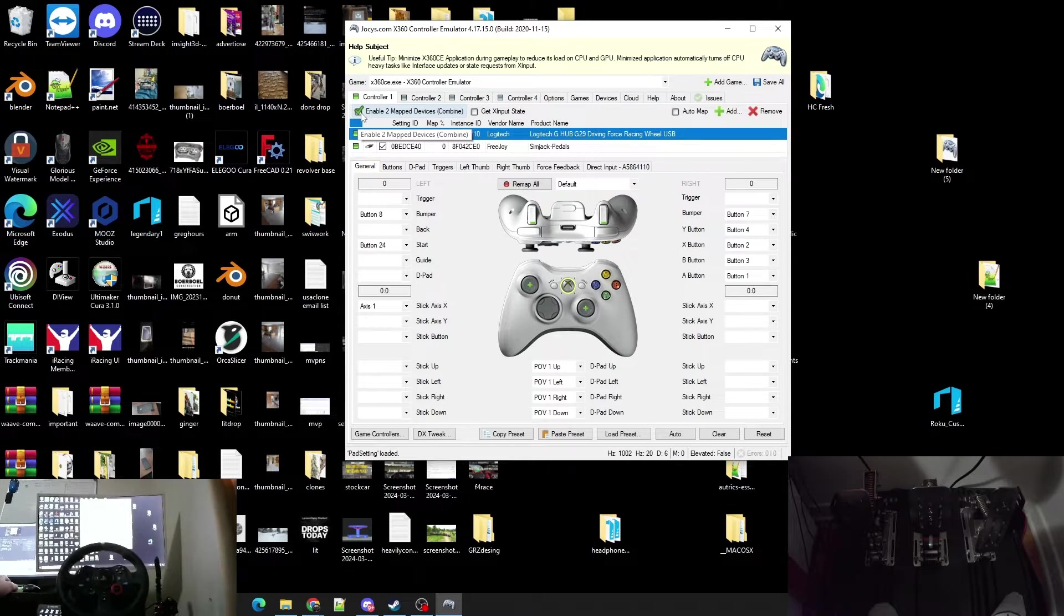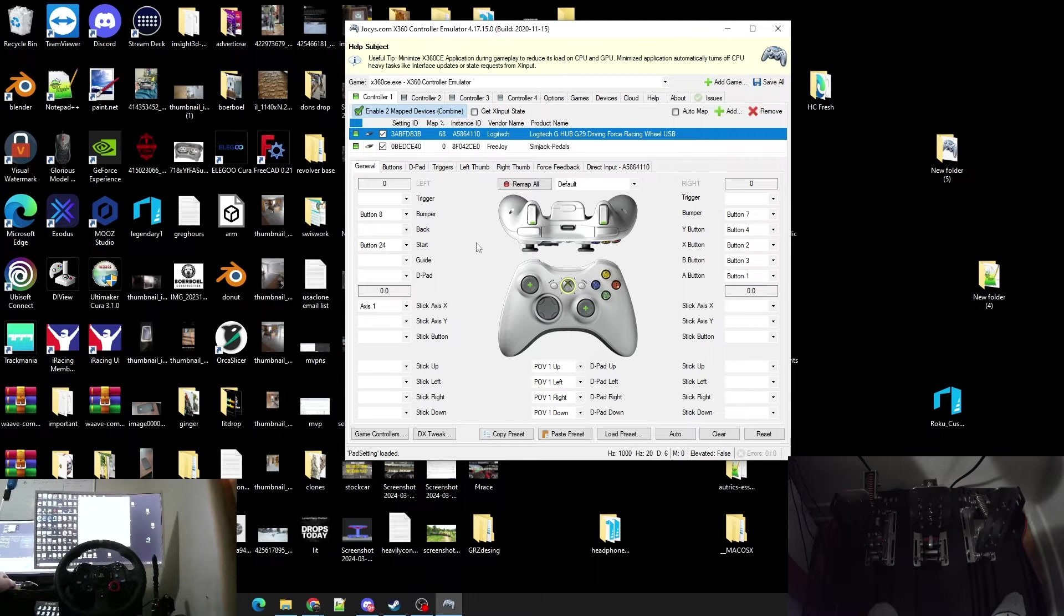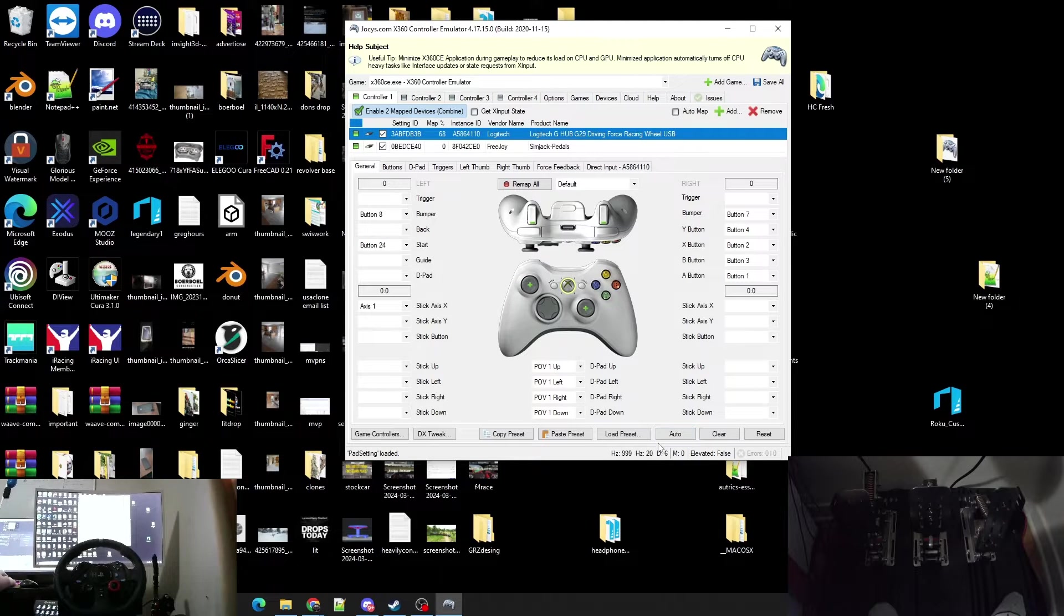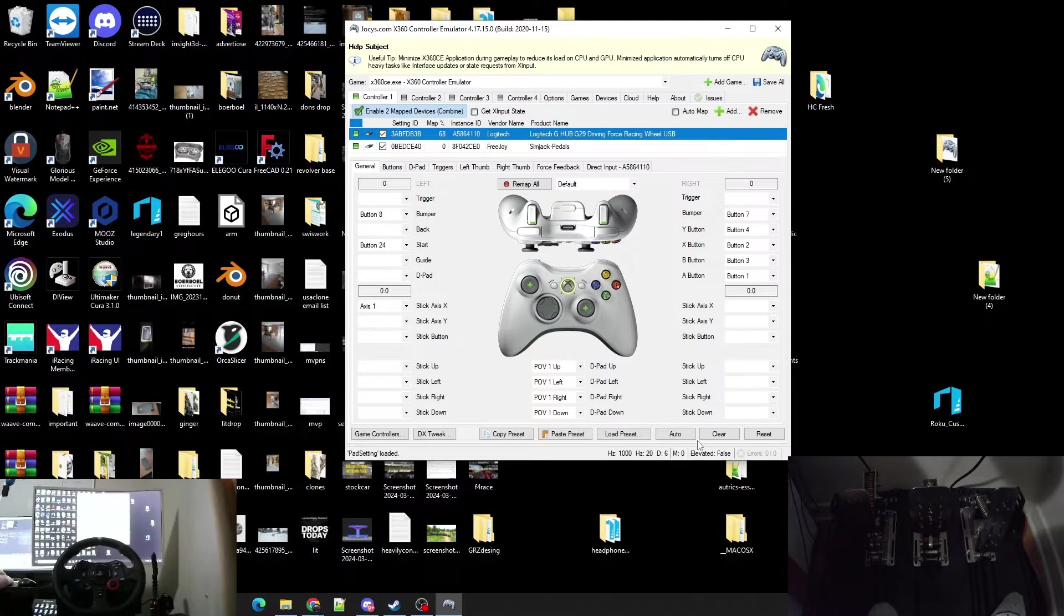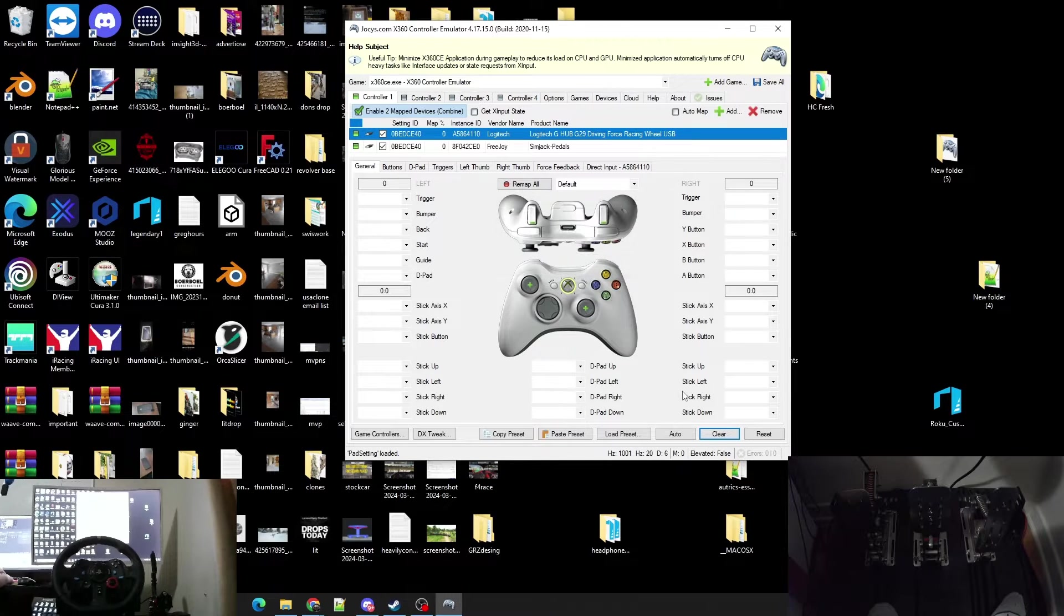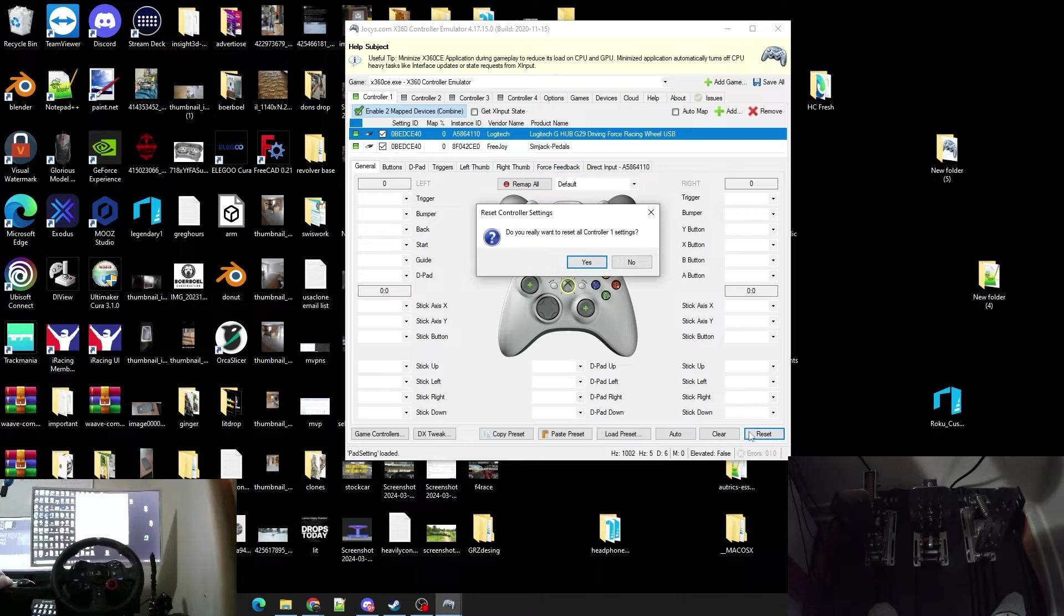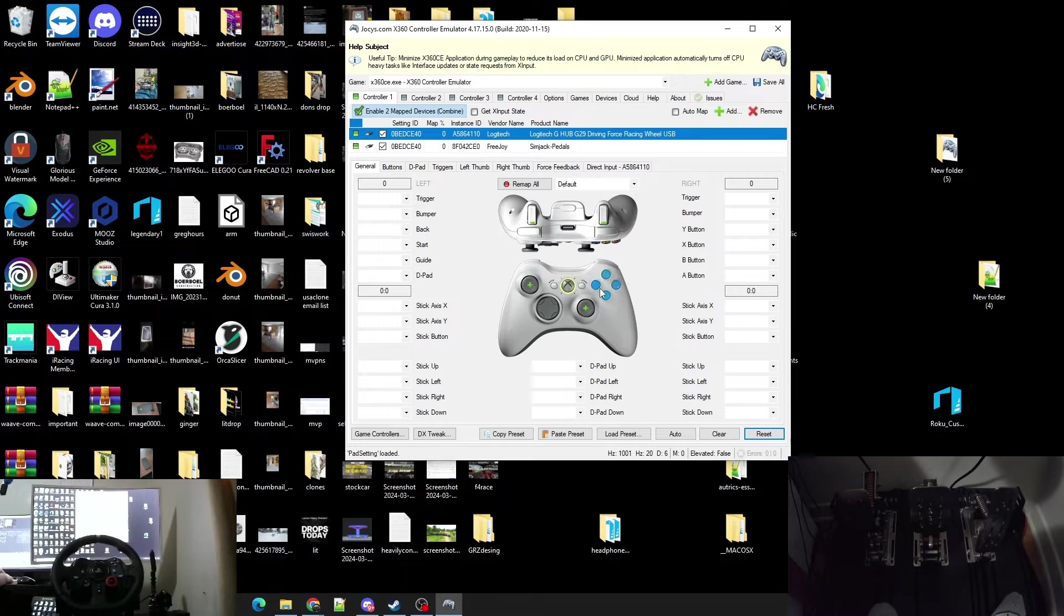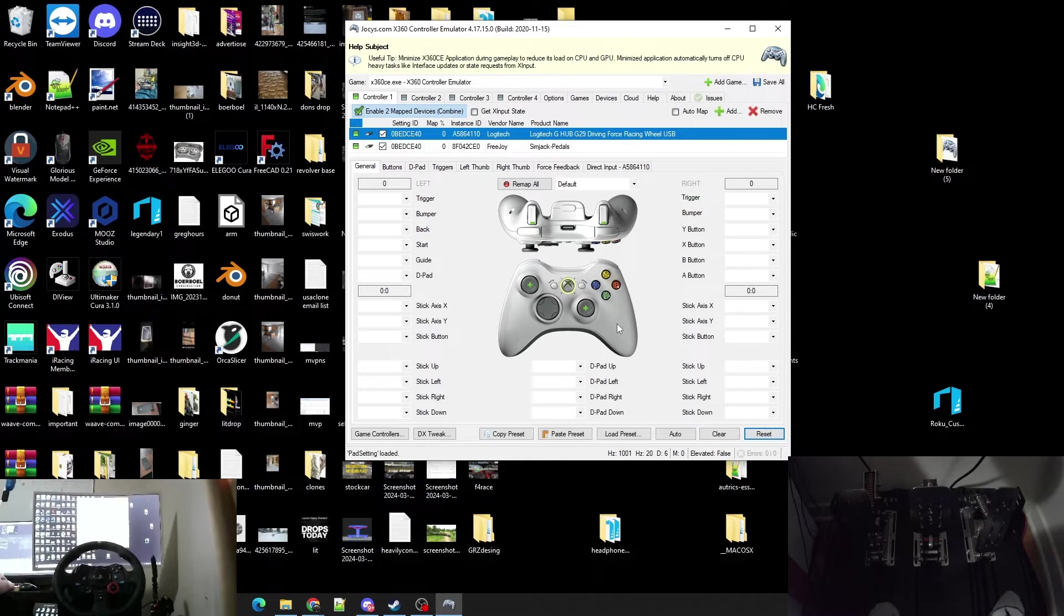Make sure that it's clicked Enable Two Mapped Devices or Combine. You got to make sure that's clicked. So now next thing we got to do is I'm going to go ahead and reset this so I'm starting from scratch.